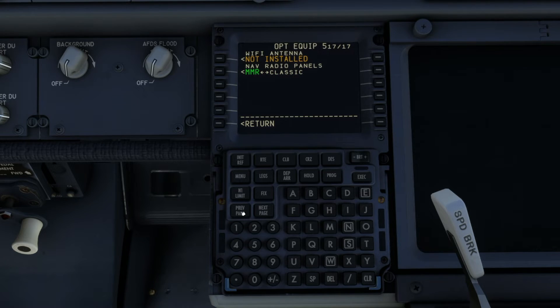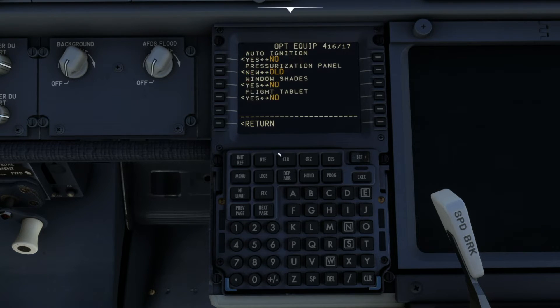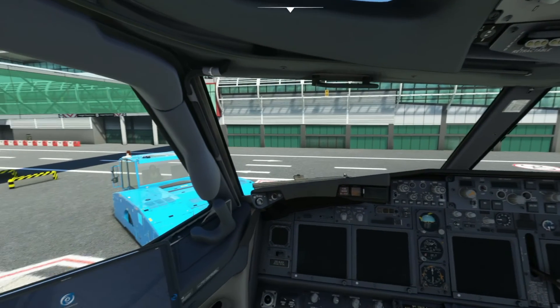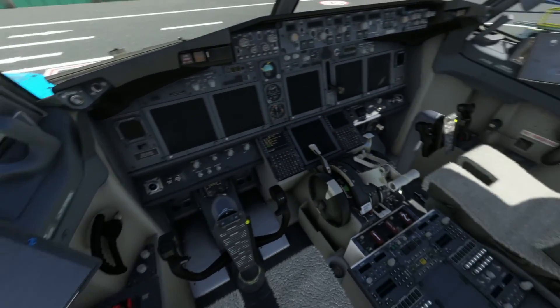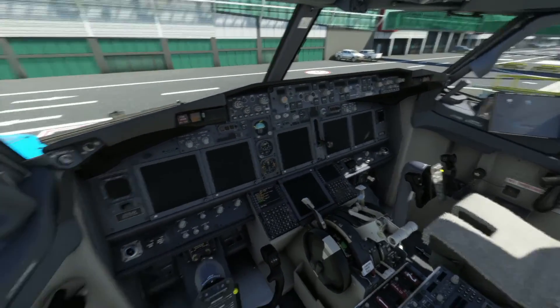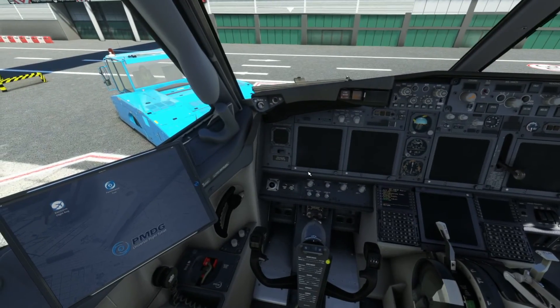It's on page 16, so the quickest way to get there — and there you have your flight tablet. Turn that on, and if we look over here now, we have our tablet on either side.